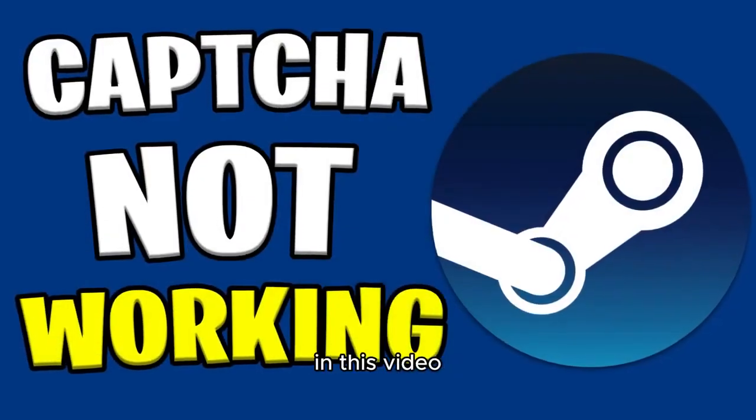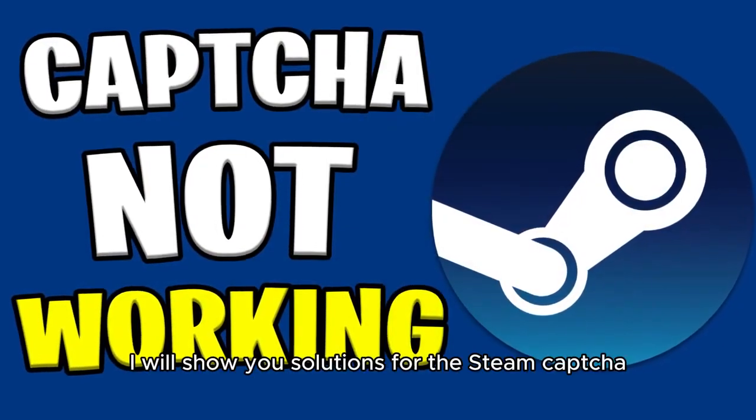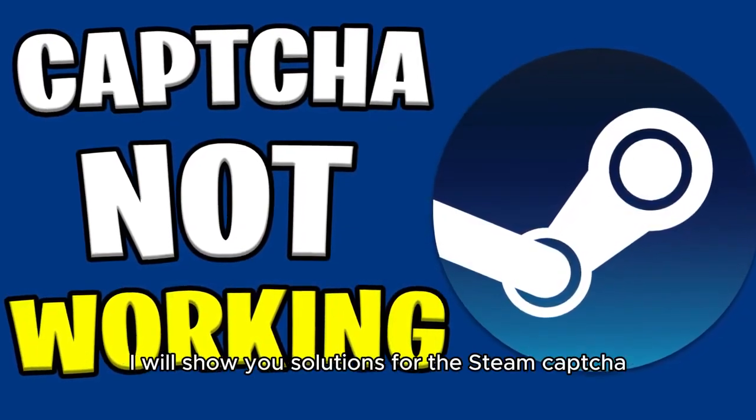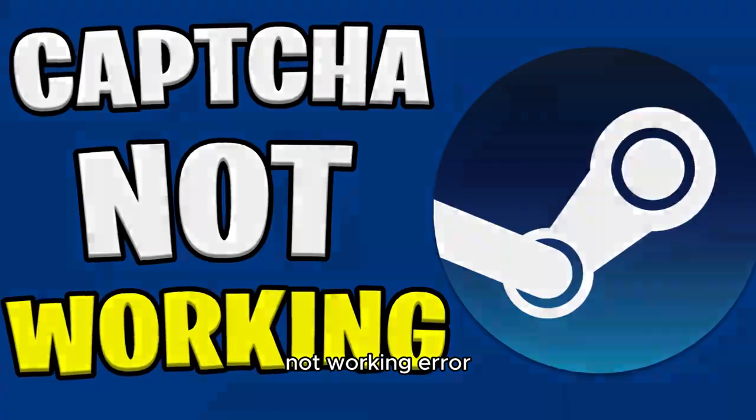Hello everyone, in this video I will show you solutions for the Steam CAPTCHA not working error.